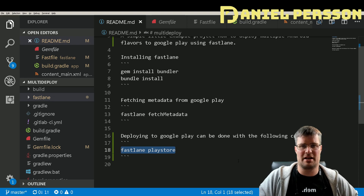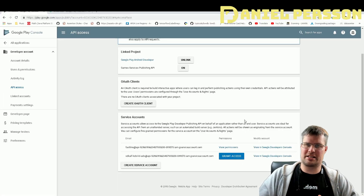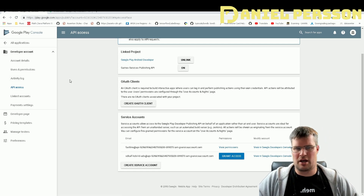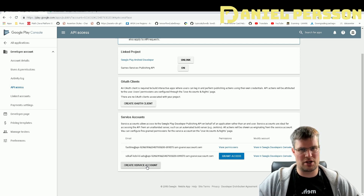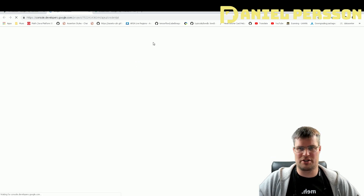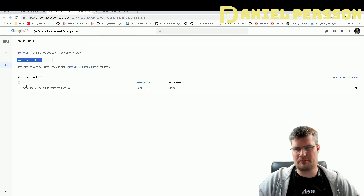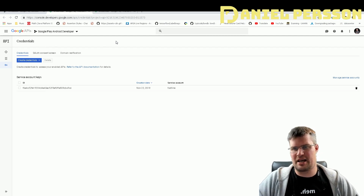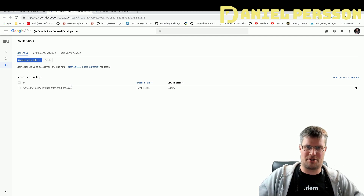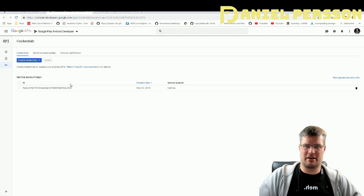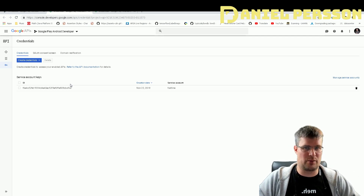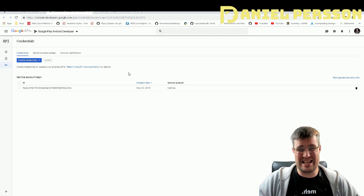I'll look at how to get access so you can use Fastlane. In your Google Play account, go to Settings, then API Access, and create a new service account. That will redirect you to Google API Credentials, where you create credentials for an Android developer manager. You'll get a JSON file that you can use to deploy your application via Fastlane — that's the key you need.